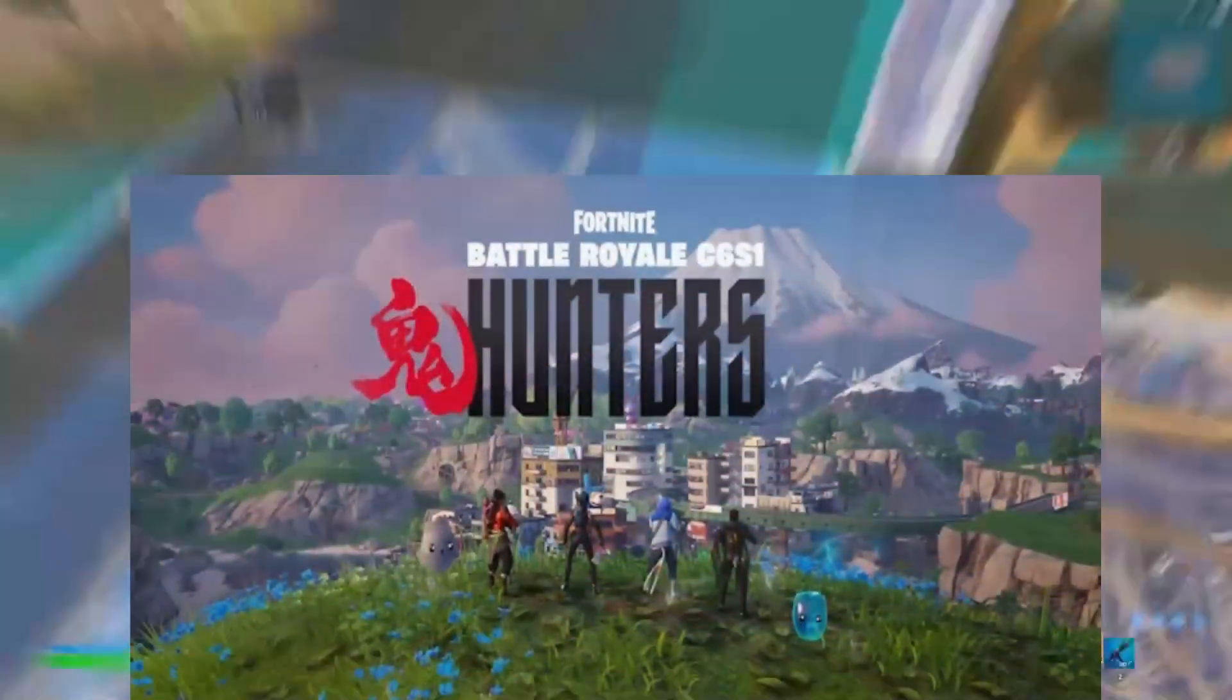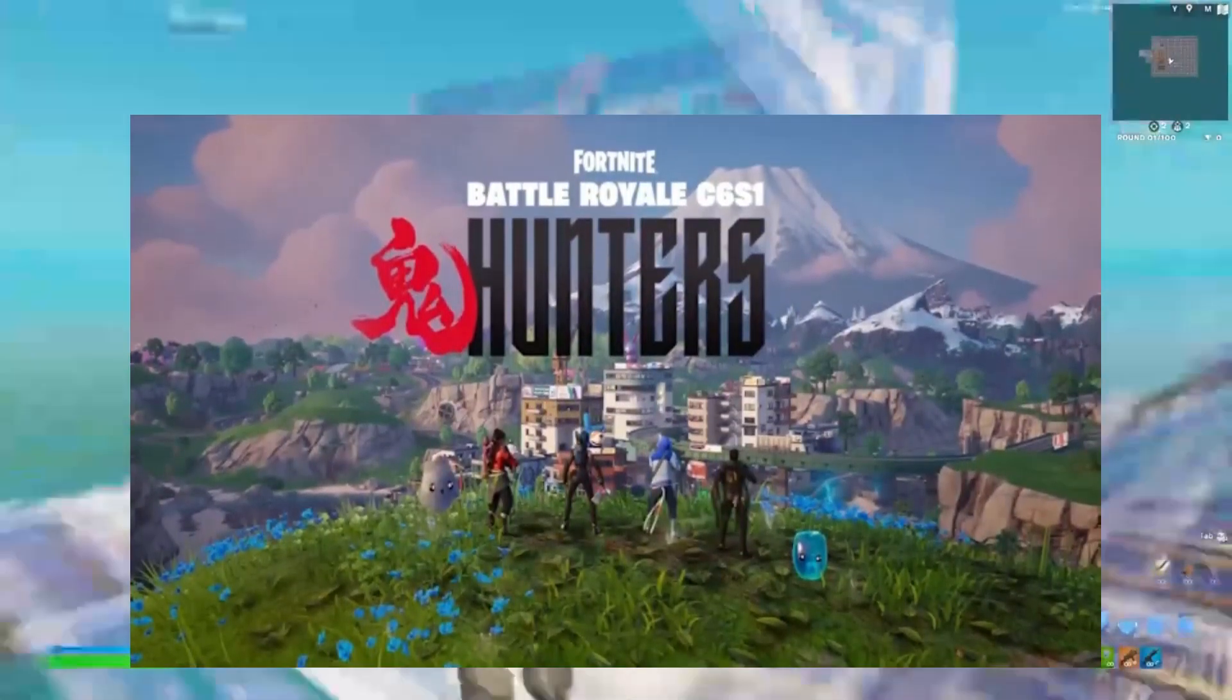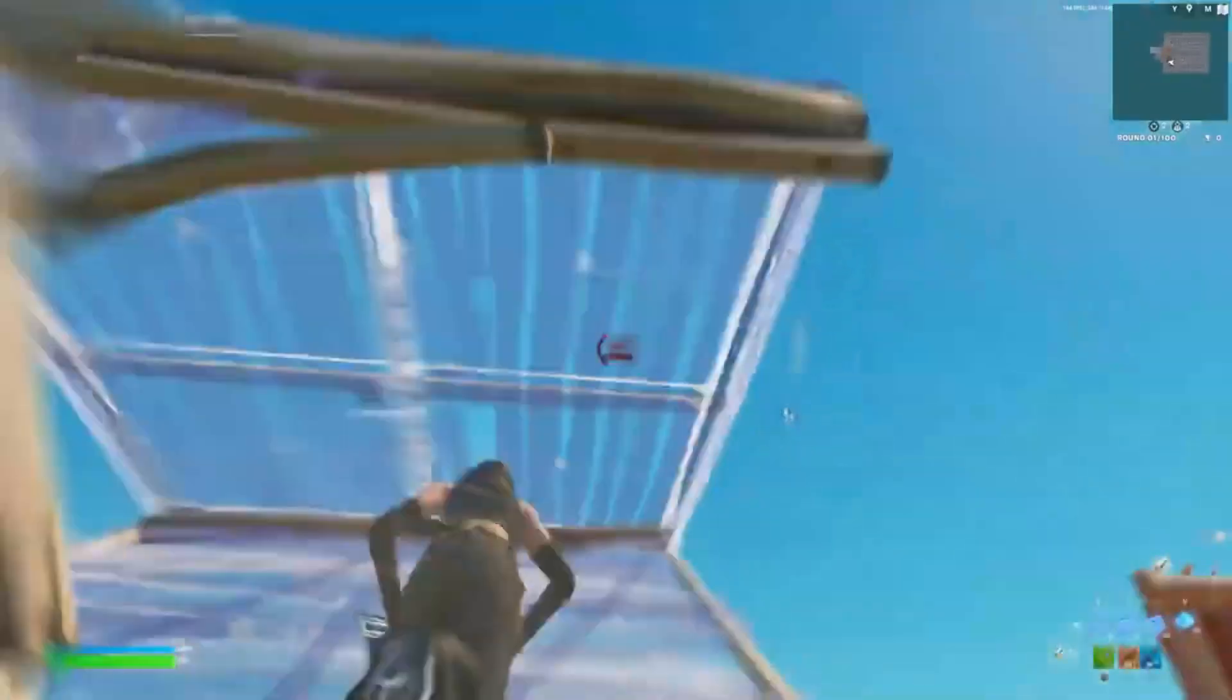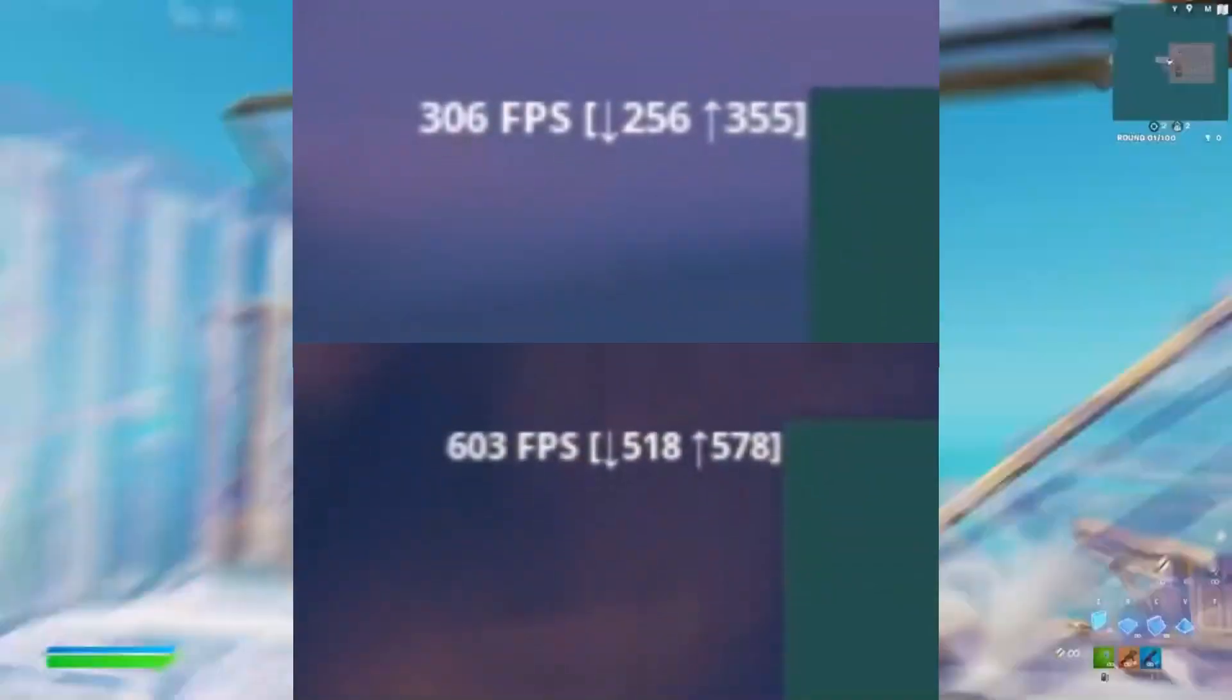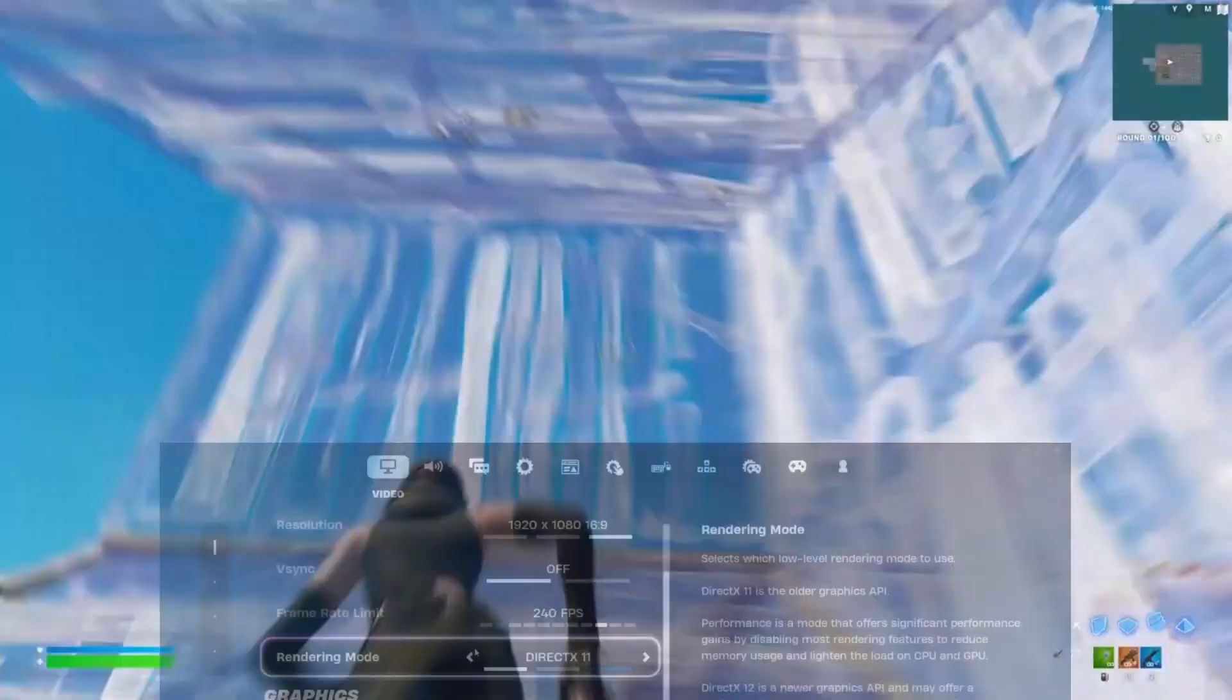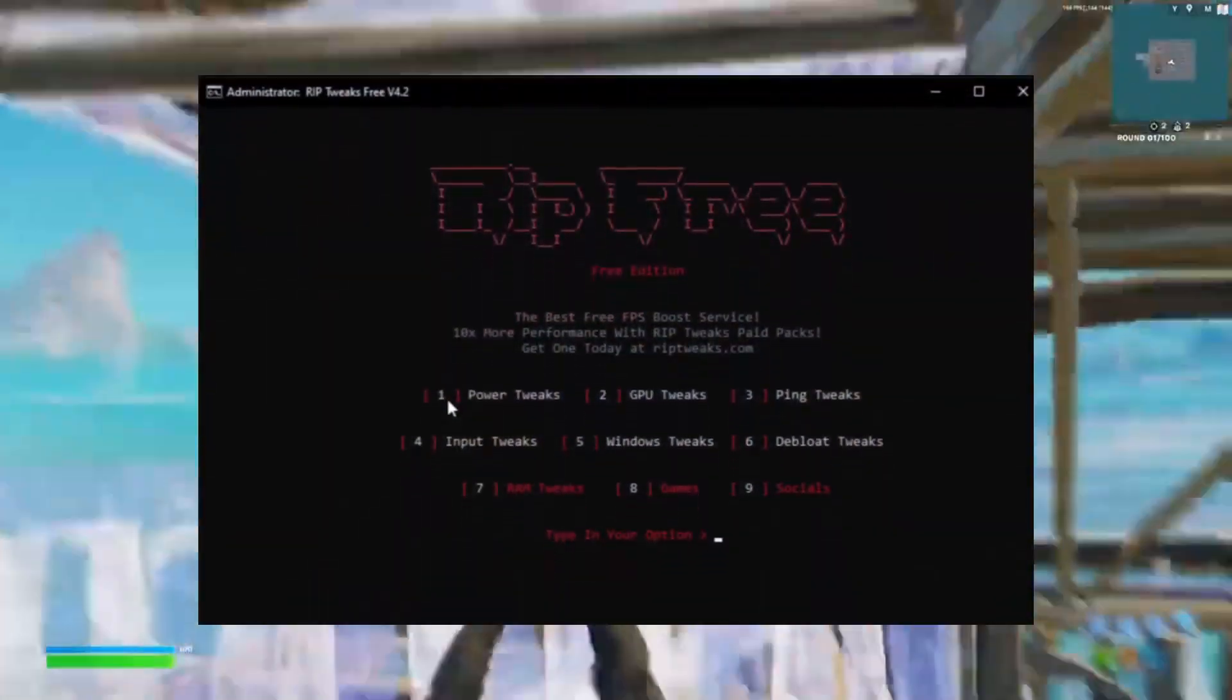What's up everyone and welcome to the Ultimate Fortnite Chapter 6 Season 1 Optimization Guide. In today's video I'm going to be showing you how I boosted my FPS from 300 to 600, the best Fortnite settings, the best game user settings file, and the best tweaks.